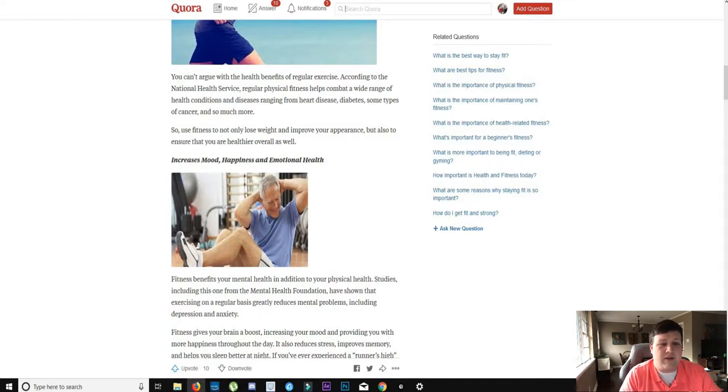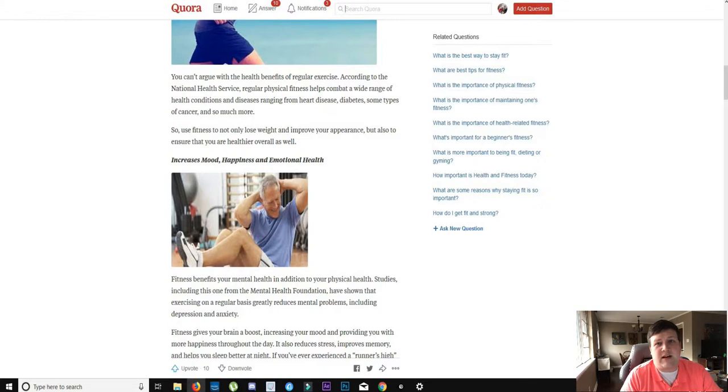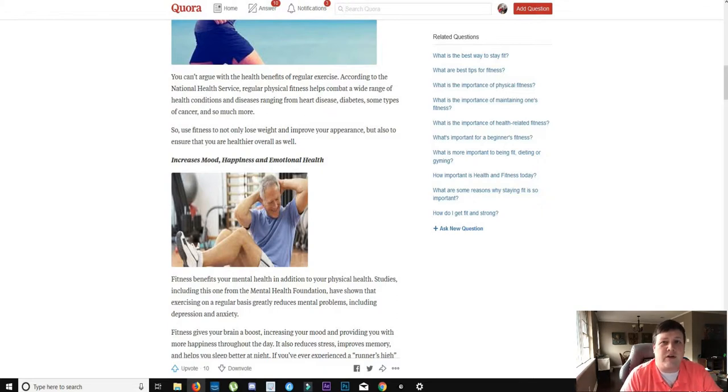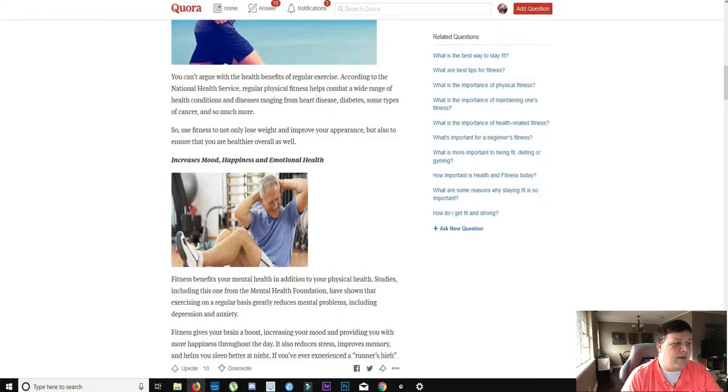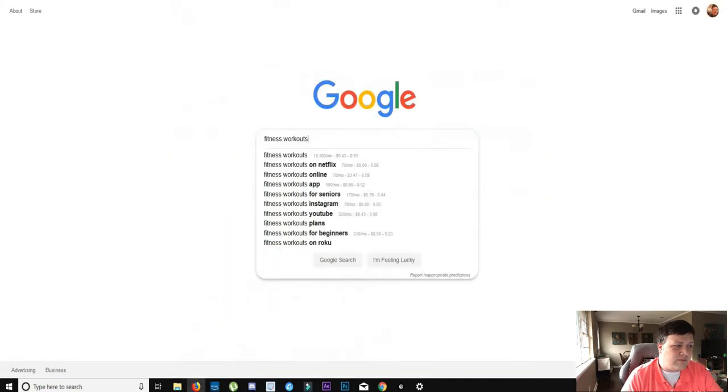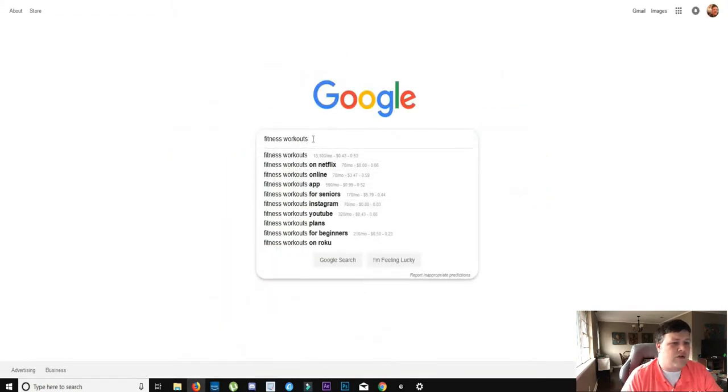Start conversations to where people would know that you're a trusted source and then throw in some links to your blog every now and then, kind of saying, hey come check this out, this is what you were wondering about earlier, I just did a new blog post about it.